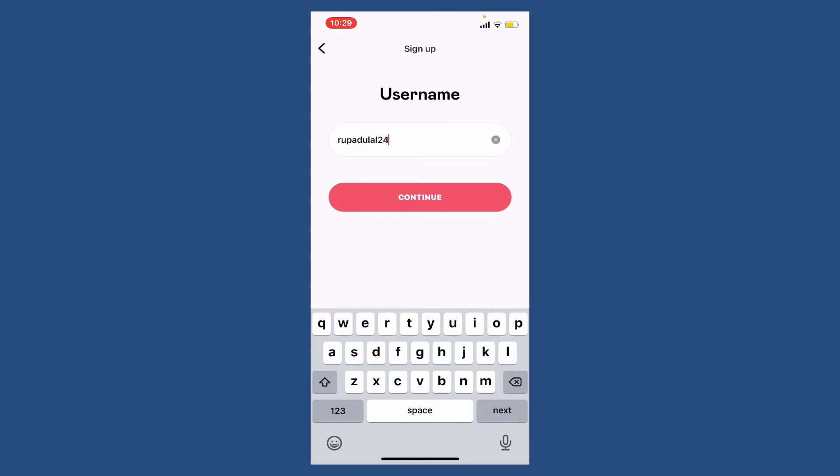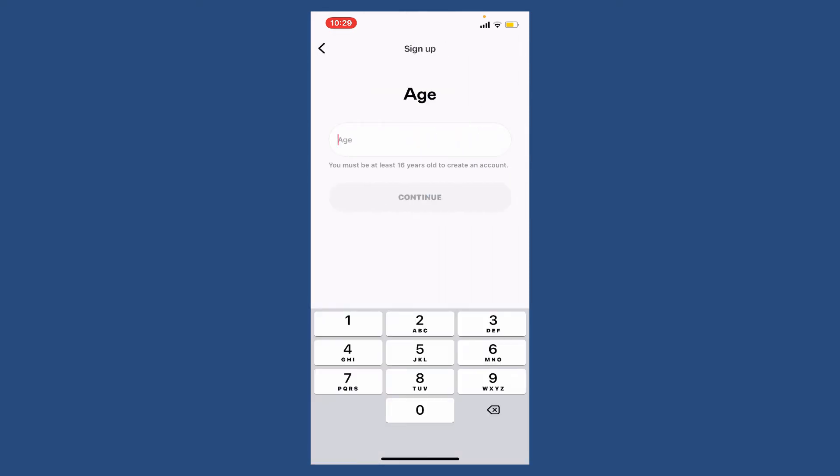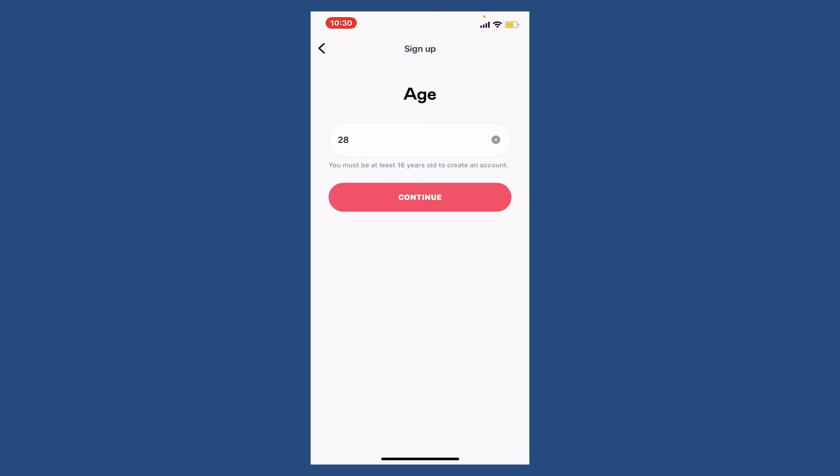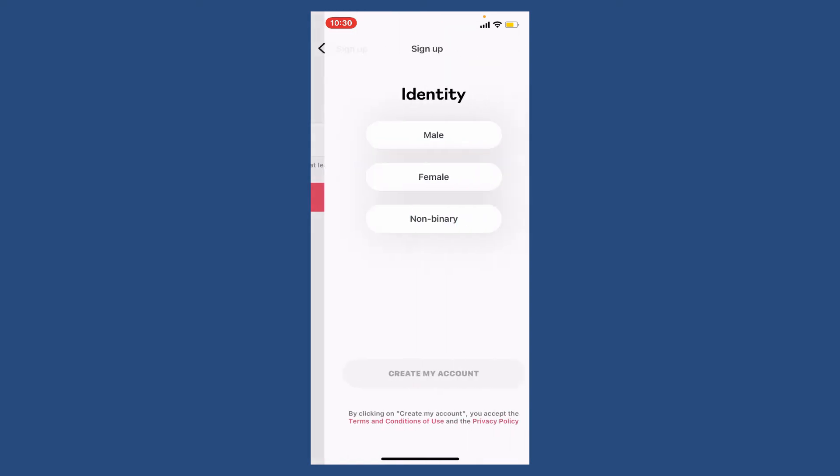Enter your age in the age text box and make sure that you are at least 16 years old in order to create a Deezer account. Once you are done, tap continue. Select your gender from the options and give it a tap.